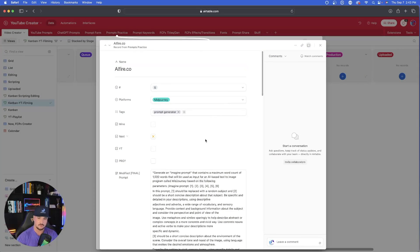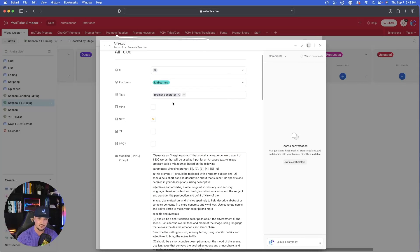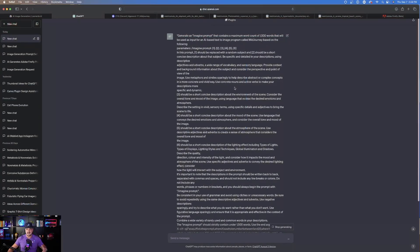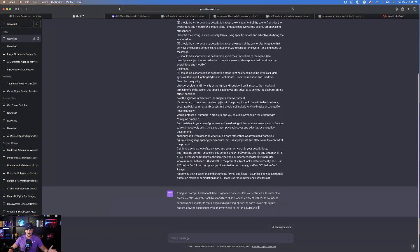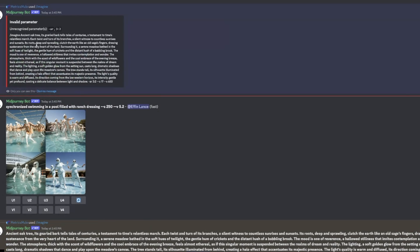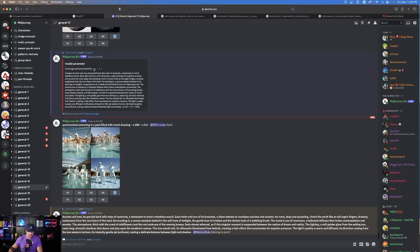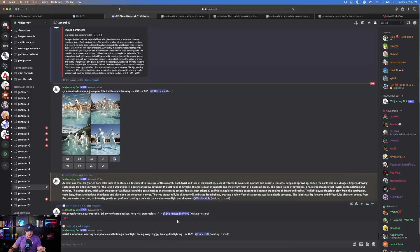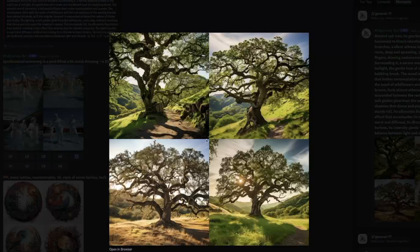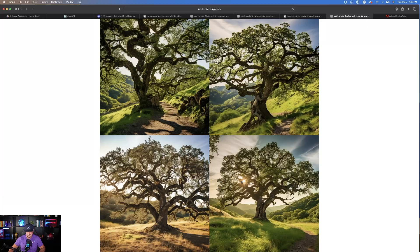This next prompt was also created by AIFire.co — a pretty long prompt, specifically for Midjourney as well. I copied and pasted the whole prompt. The first time I tried it, I got an invalid parameter because it didn't recognize those parameters. So I just copied and pasted the prompt without those parameters. Midjourney is done — this is pretty cool. I like this dynamic, especially with the sun shining within the branches and leaves.